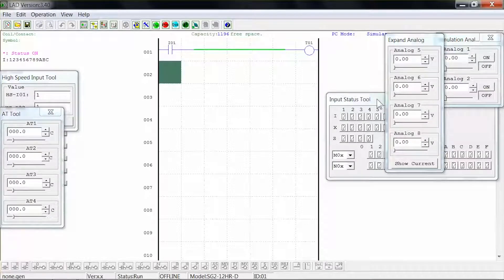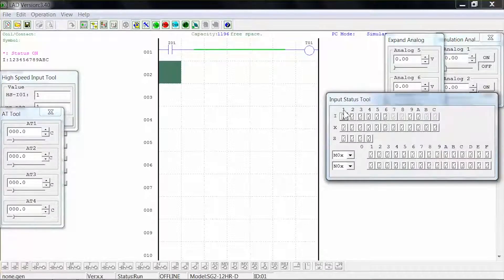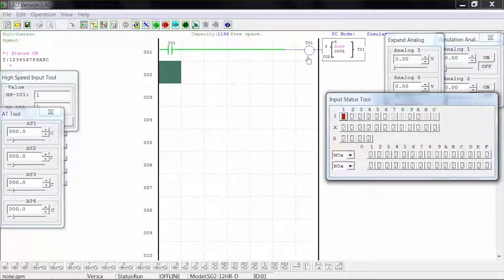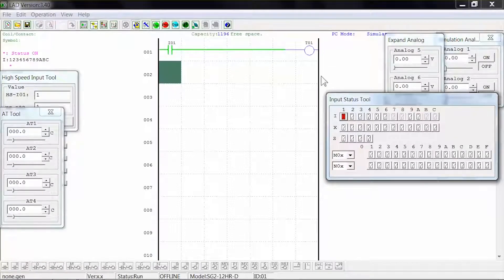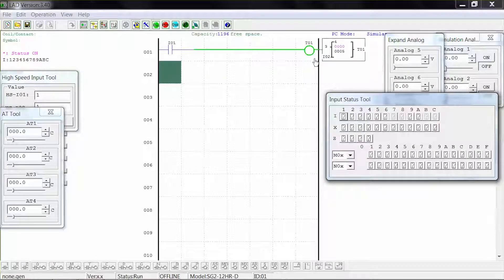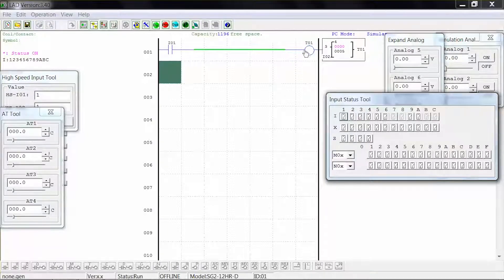On the input status tool window, close input 1. Note that this time the coil remains deactivated and the timer does not start counting. When we open input 1, the coil activates and the timer begins to count. When it reaches 5 seconds, the coil deactivates.